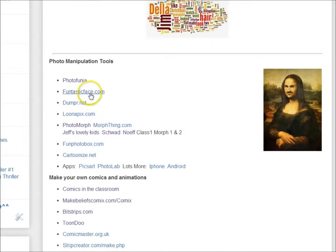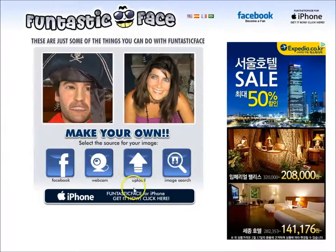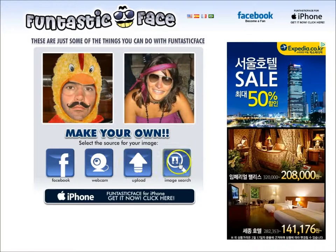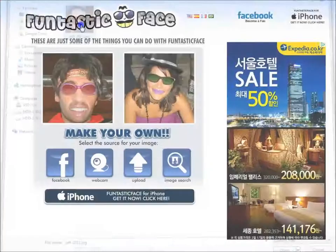Another tool is called Funtastic Face. What this lets you do is upload a picture and directly modify it. You can choose a photo from your Facebook or take one from your webcam, search for an image or upload an image. I'll choose my face again.